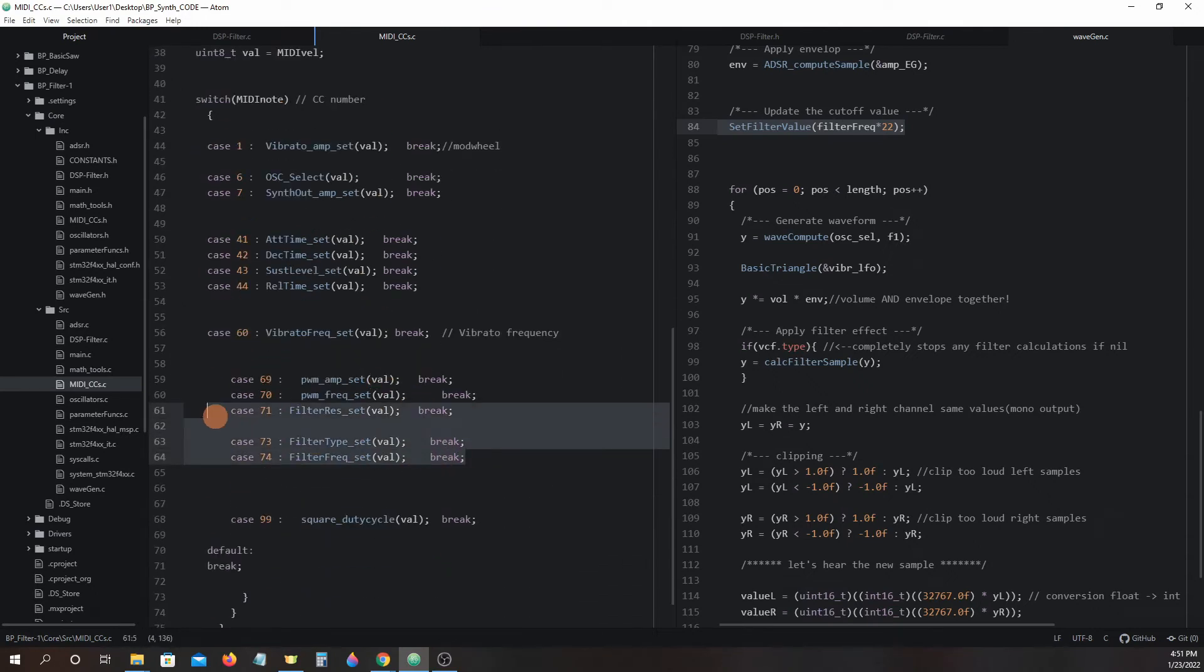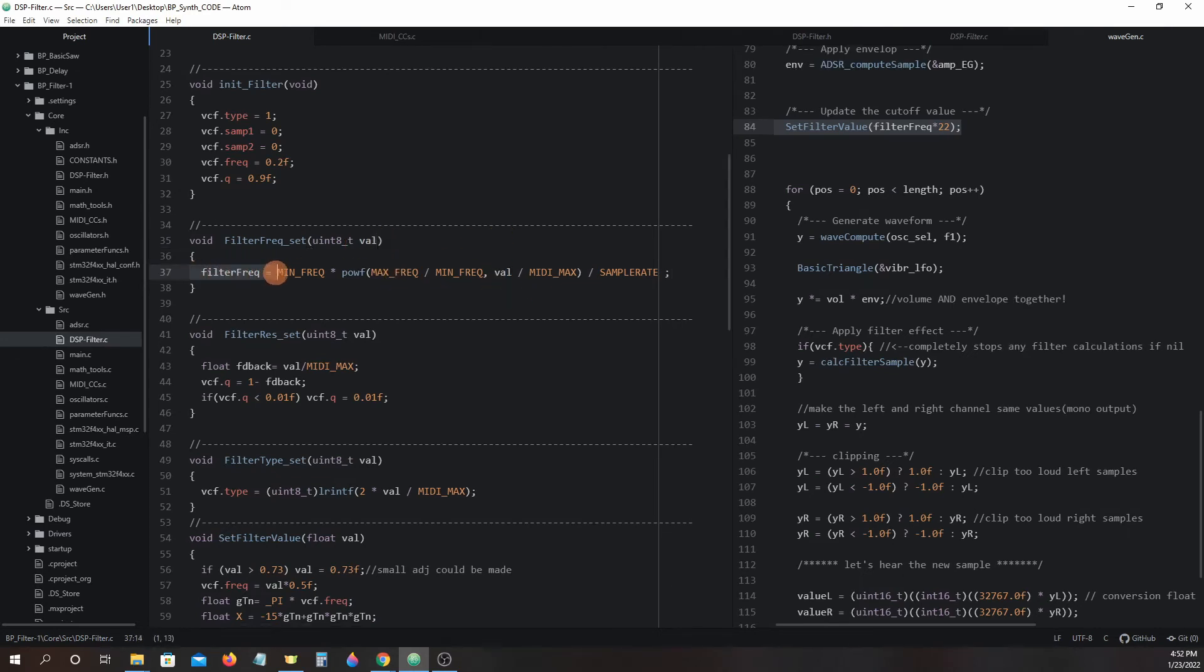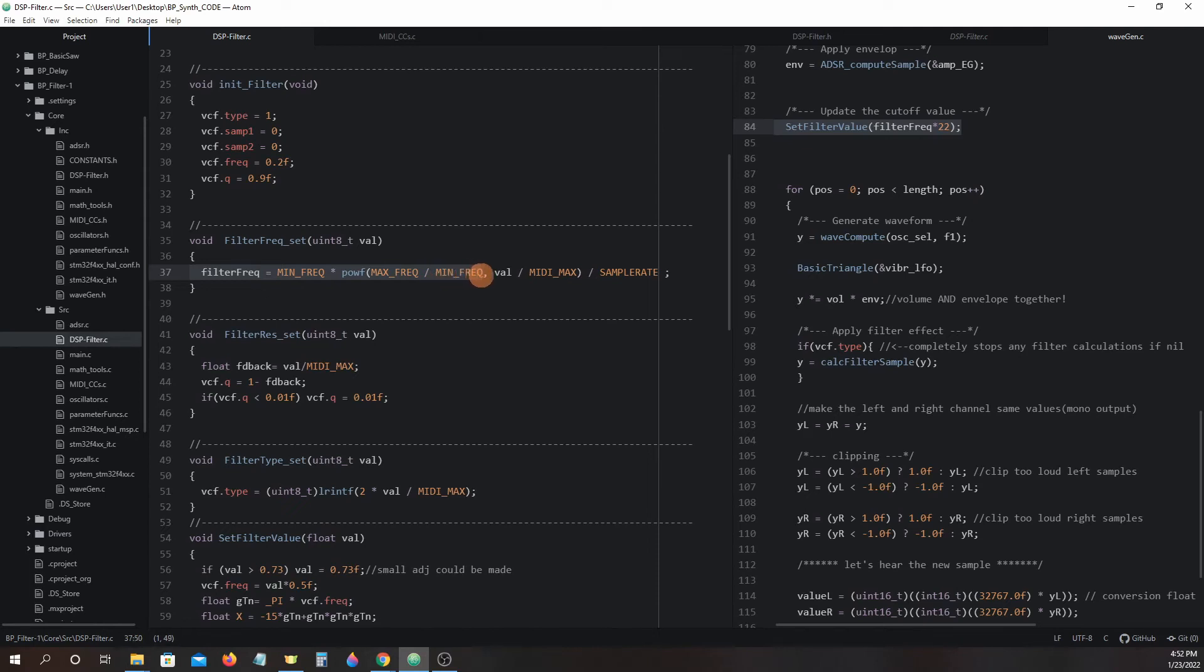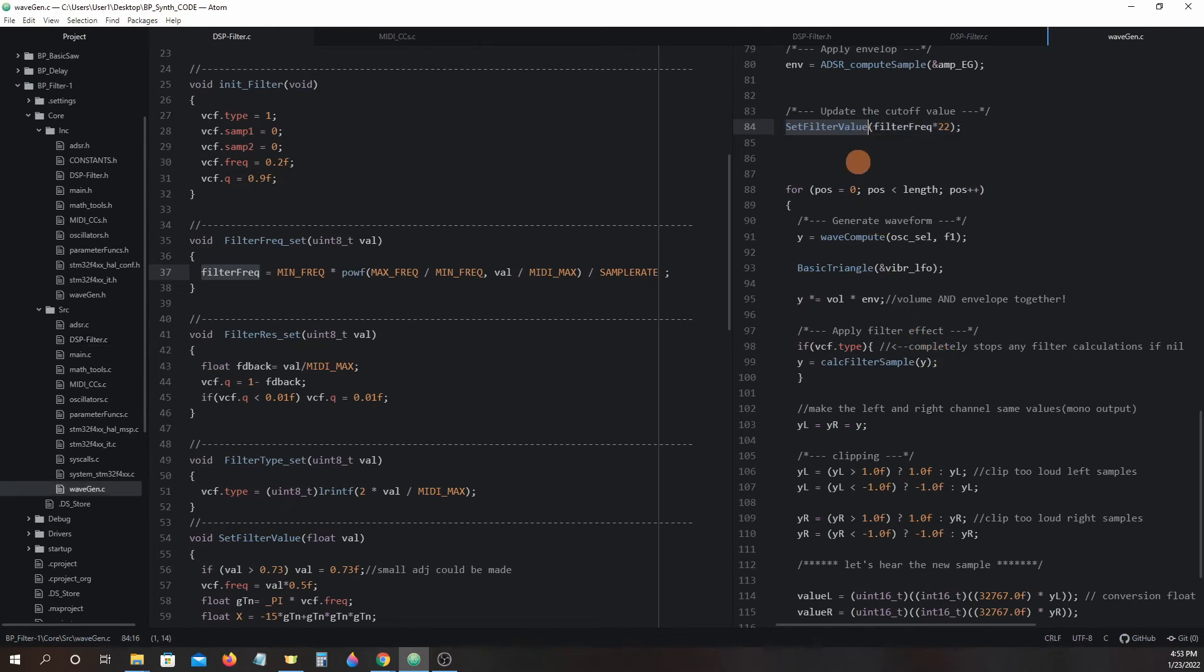Filter frequency set uses the MIDI control change value passed on to the argument val in this equation. Filter frequency equals minimum frequency times max frequency divided by minimum frequency to the power of value divided by MIDI max. The outcome of this equation is then divided by sample rate. The result will be assigned to the global variable filter frequency and will be used in the set filter value function.